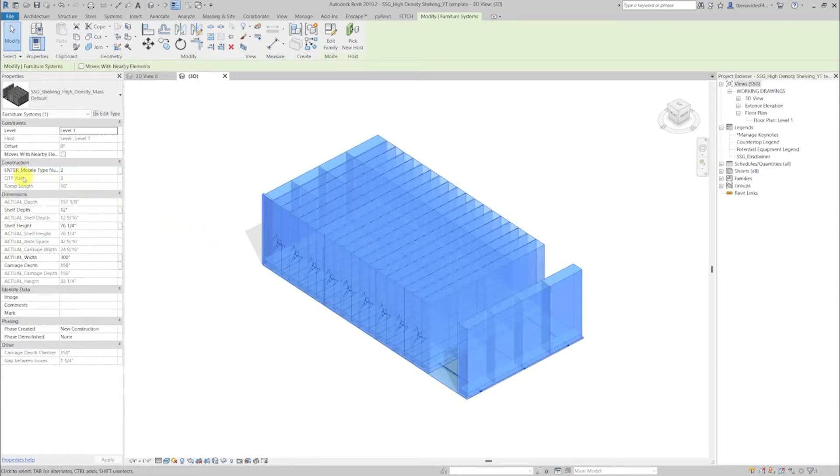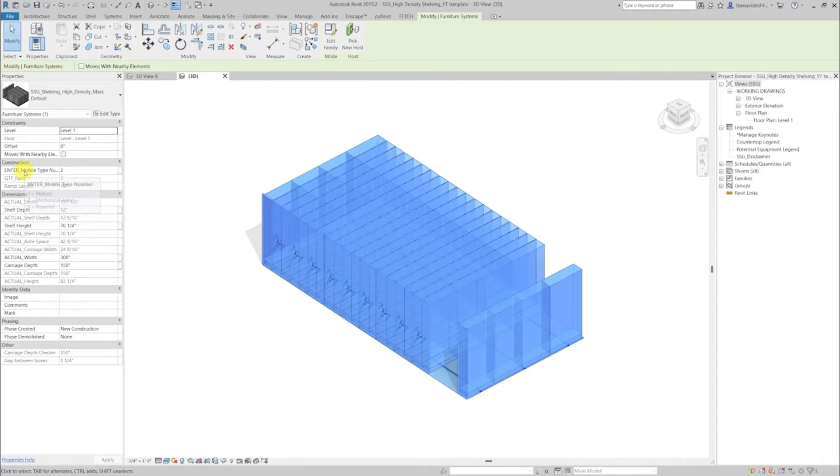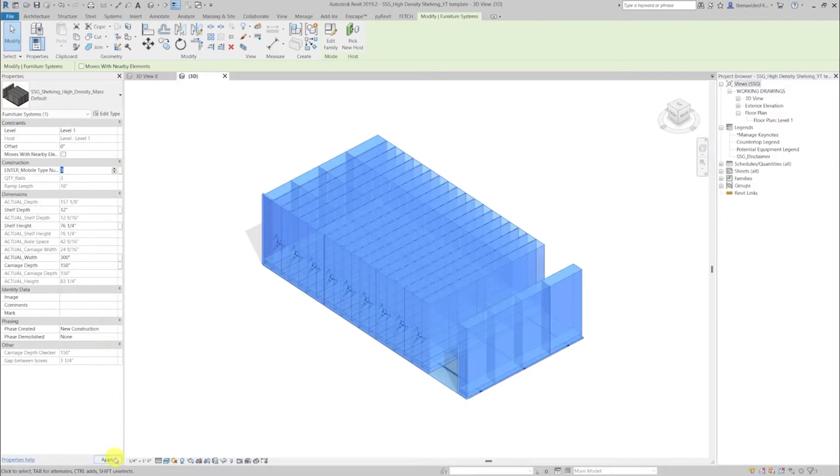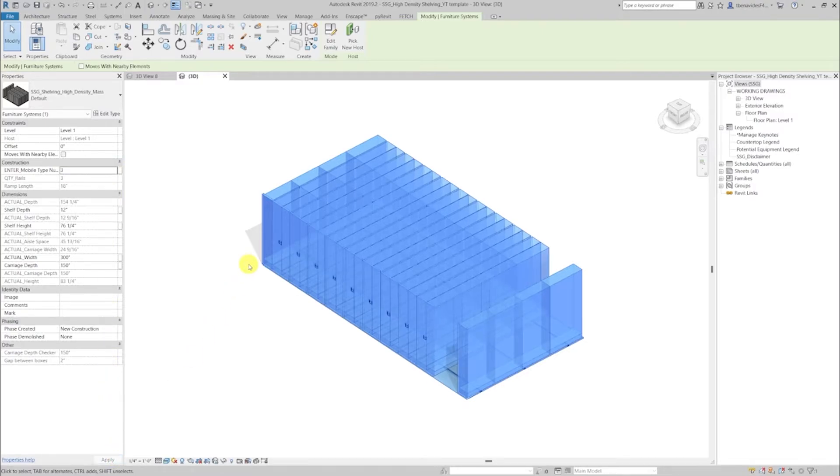Under properties tab, you will see a construction tab and an enter mobile tab number. By hovering over it, a small pop-up window will show up with information. We see that one equals manual, two equals mechanical assisted and three equals powered. Let's go ahead and bring this up to three and apply. And we see how the handles of the family have been automatically modified.